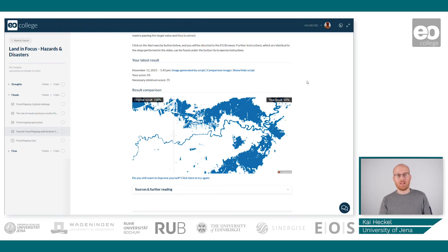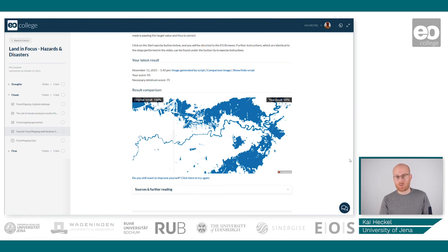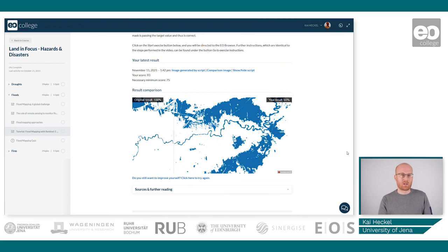If you are not happy with your result yet, you can go back to the EO Browser simply by clicking on this link, and you will be redirected to the EO Browser where you can simply go through the workflow again. You can explore the many other possibilities in the EO Browser and try to get an even better or perfect result, then bring it back to the EO College for validation. So once you are done with your classification and happy with your result, this practical part is finished. We hope you enjoyed the course — now have fun and enjoy the last part of this course, which will be the quiz.